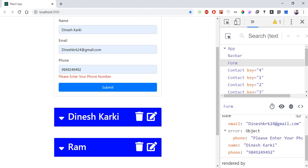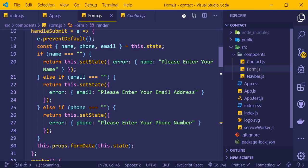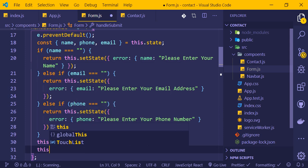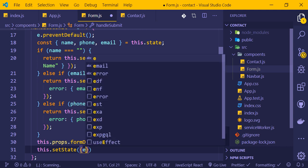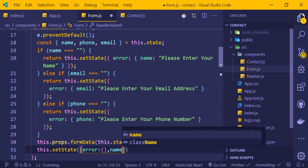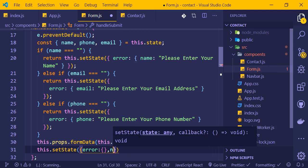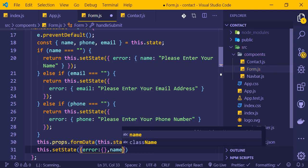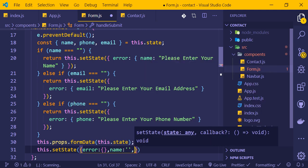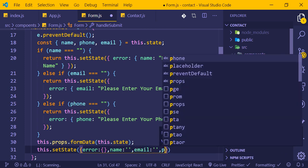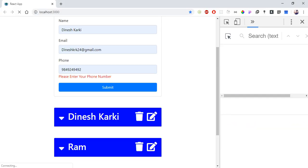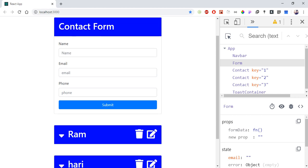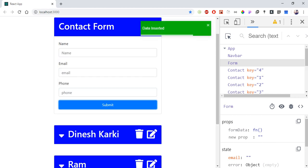When the form is submitted successfully with all data filled, we need to clear the errors. In the submit handler, I'll set the error state - error object with name empty, email empty, and phone empty. This way the error messages disappear after successful submission.